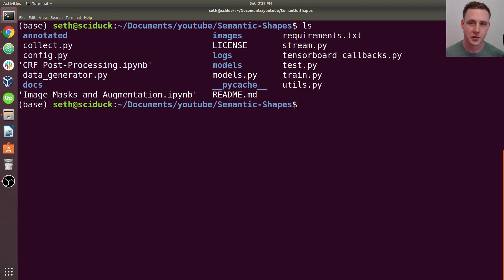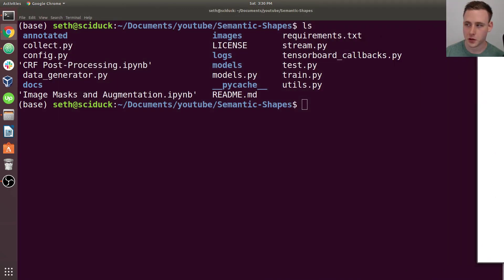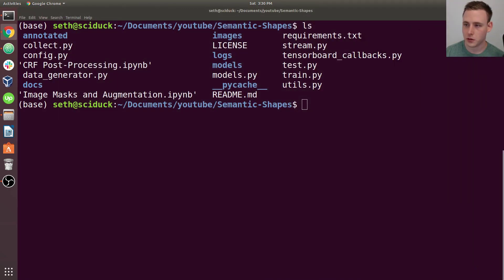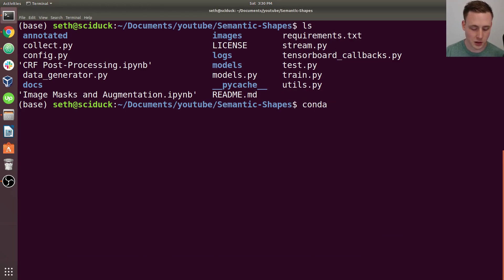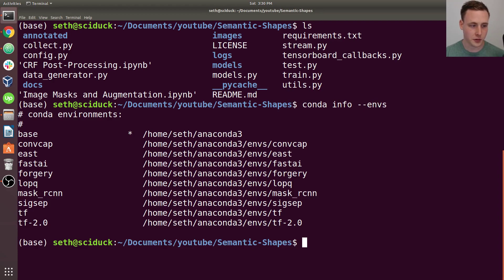All right. So once you guys have your NVIDIA driver and your CUDA version installed, we can start by installing our virtual environment. So I'm actually going to drag this over here. And one thing you can do is conda info envs, and you can see all of your Anaconda environments.